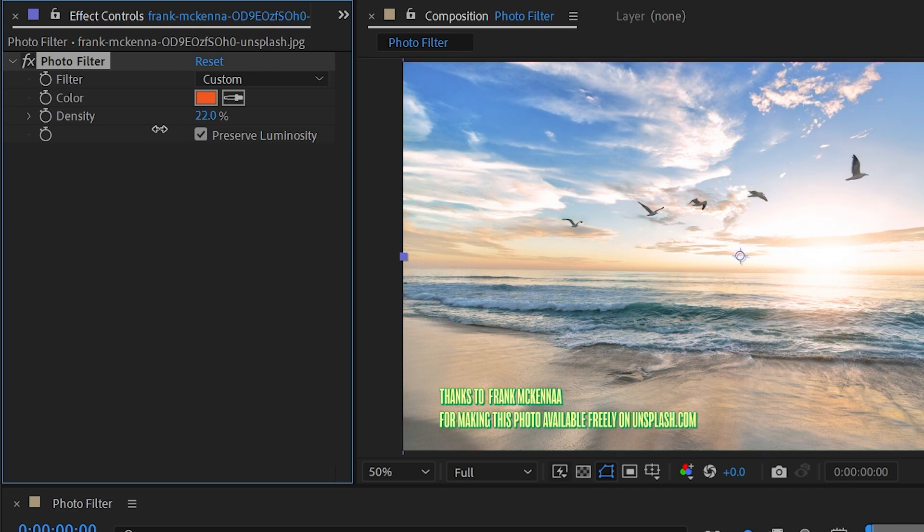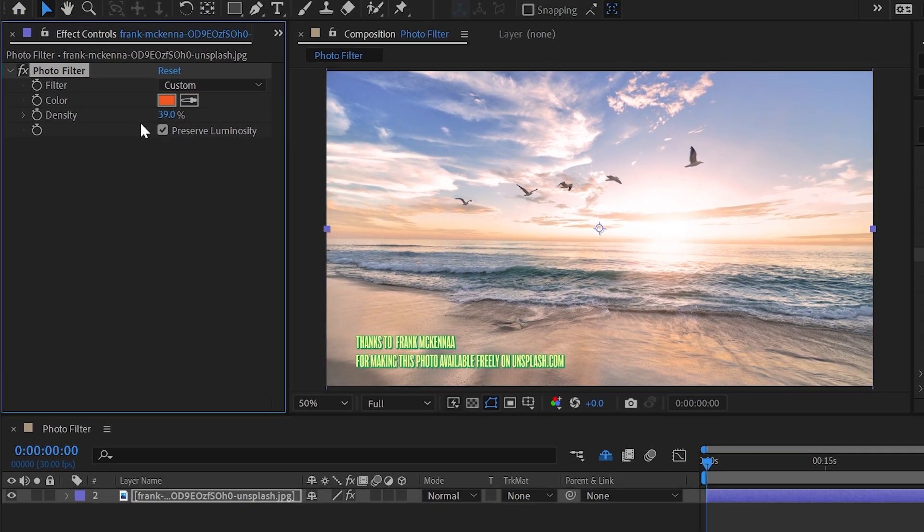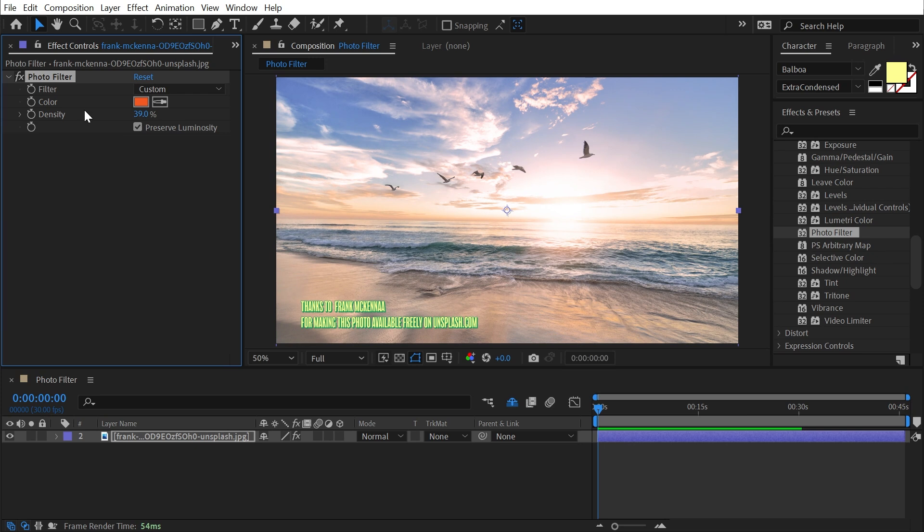Now I might back that density off just a little bit to get something that looks a little bit more natural but that is photo filter in a nutshell.